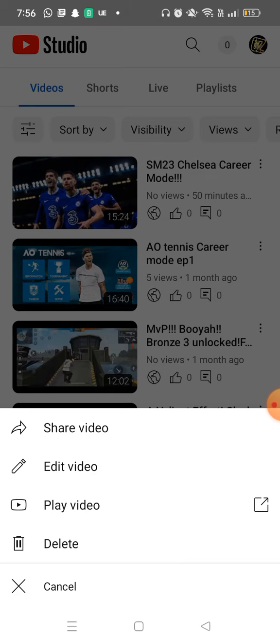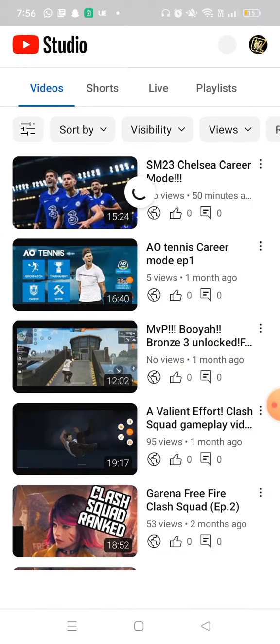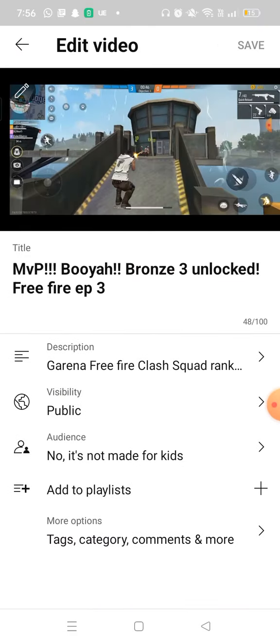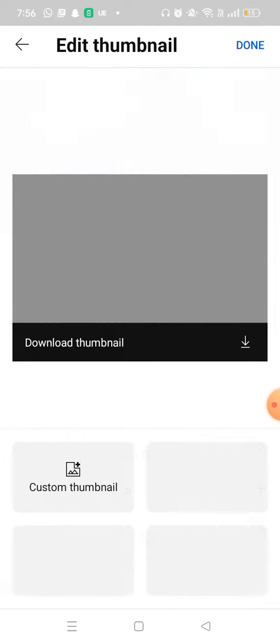Click Edit Video, and then up above we can see the pencil icon on our current thumbnail. We need to click the pencil icon, and once we click it we can now add a custom thumbnail.